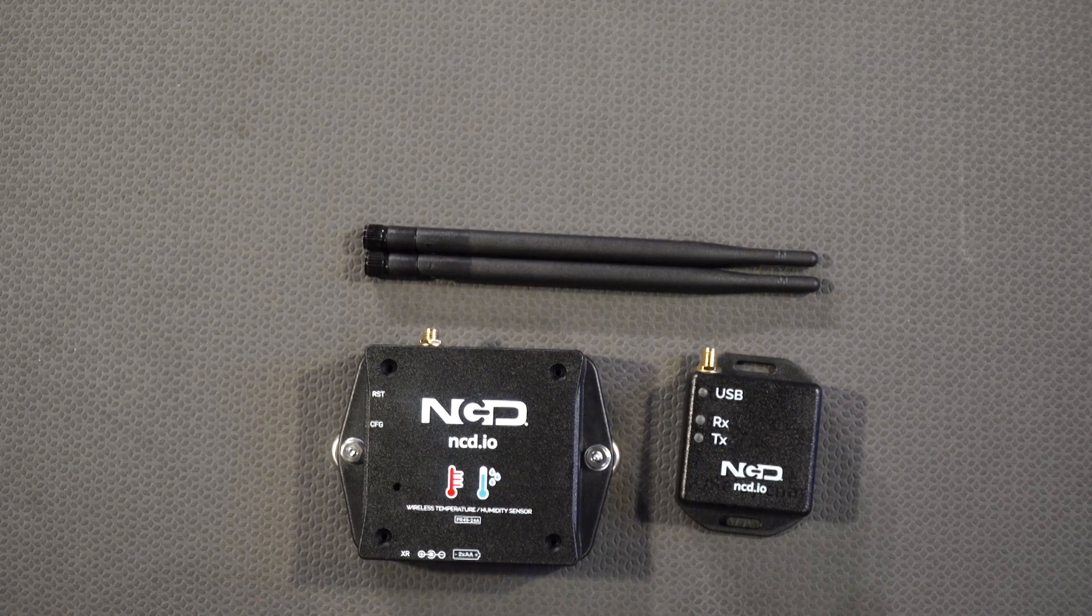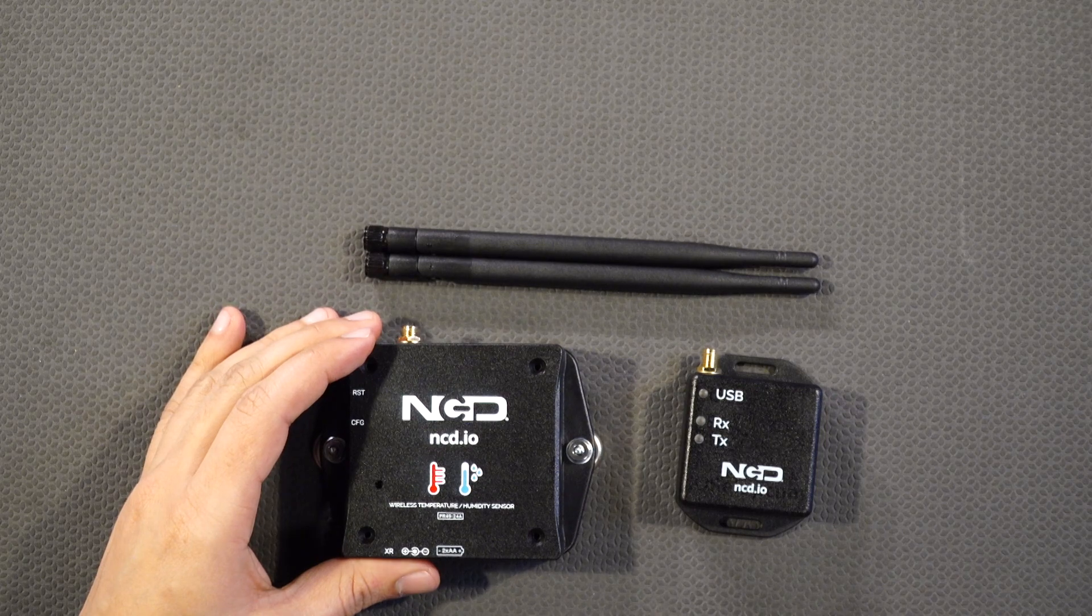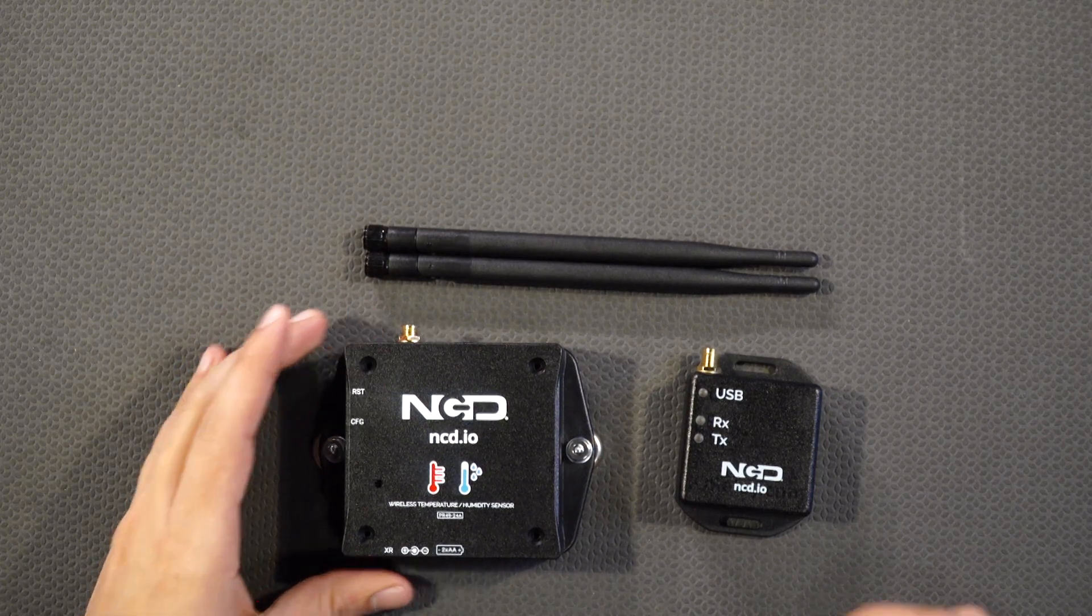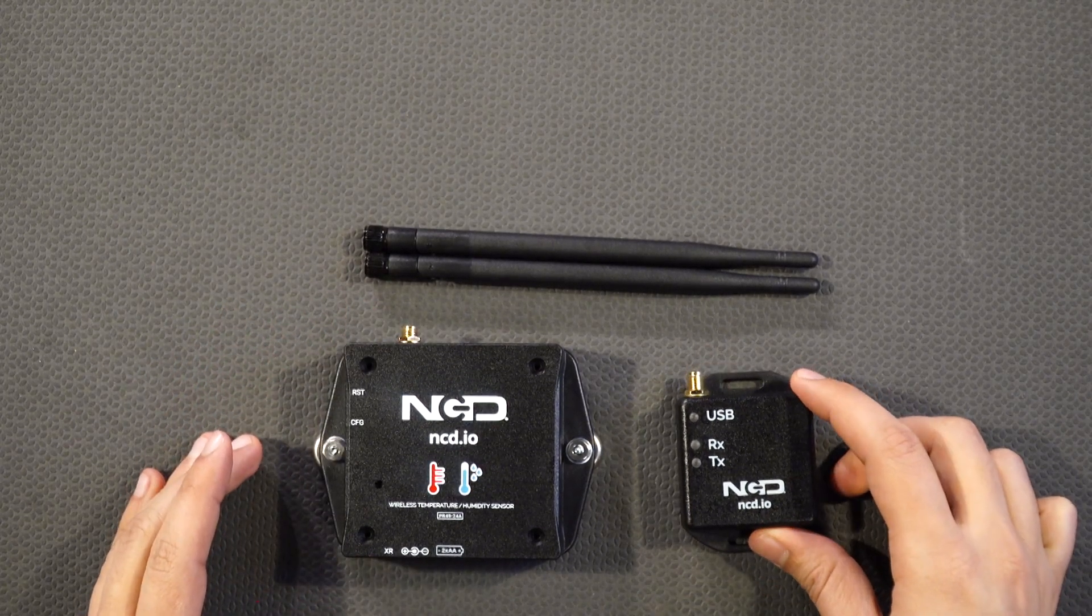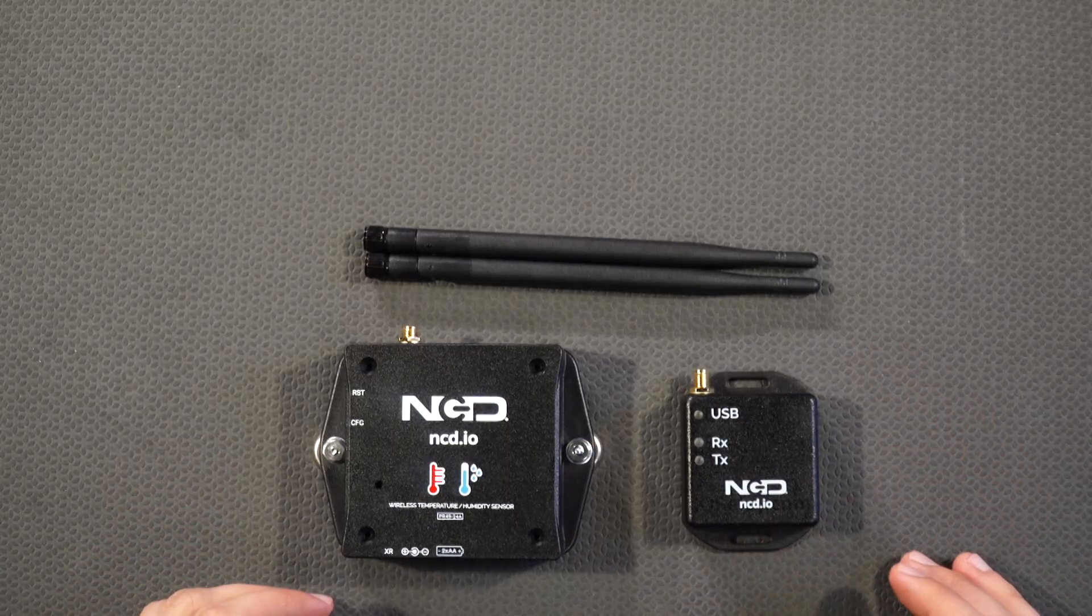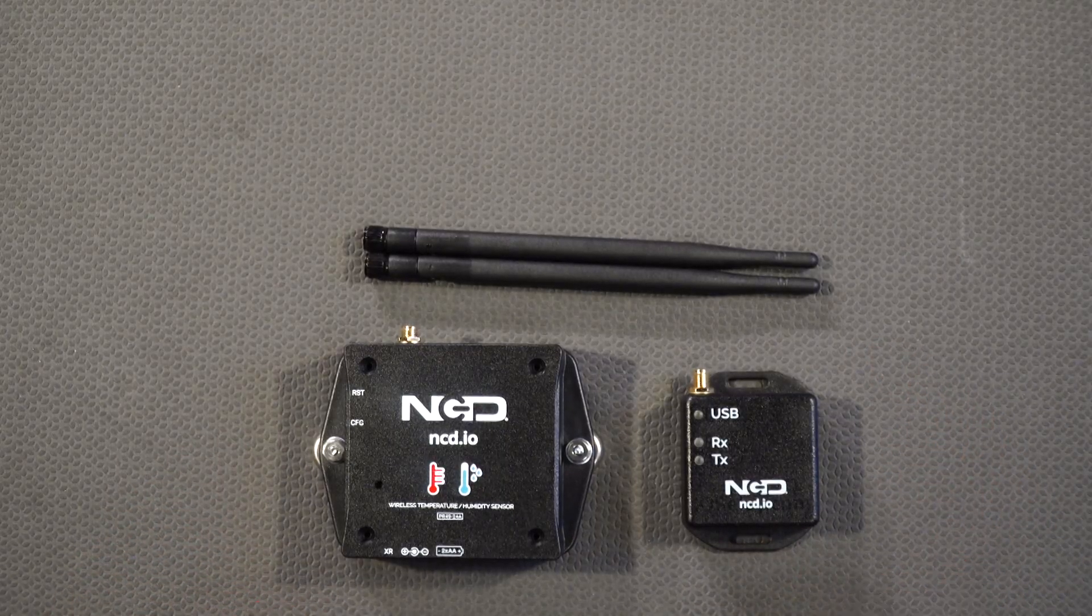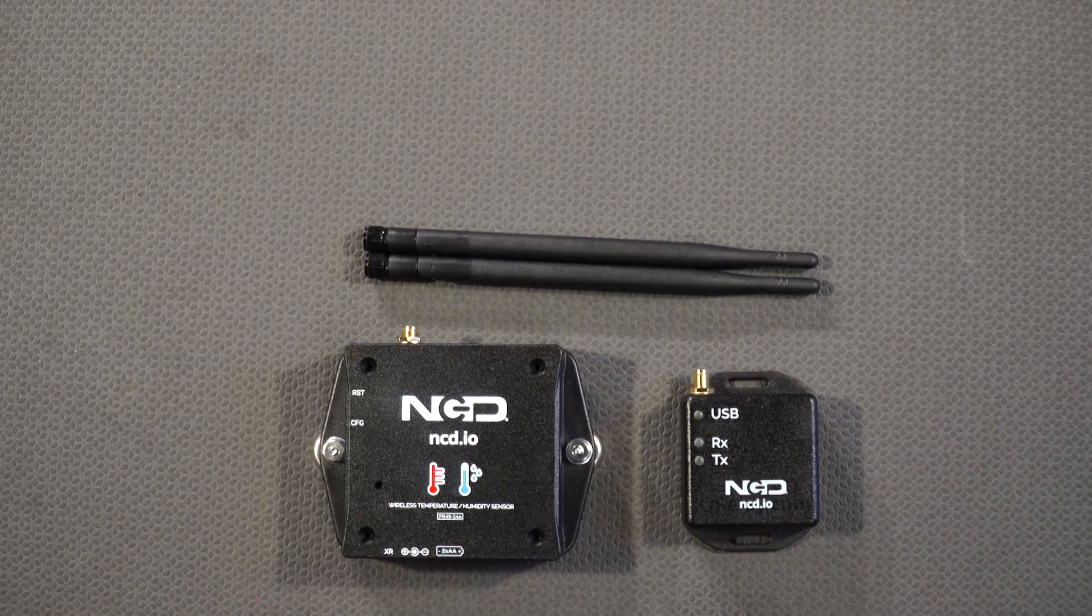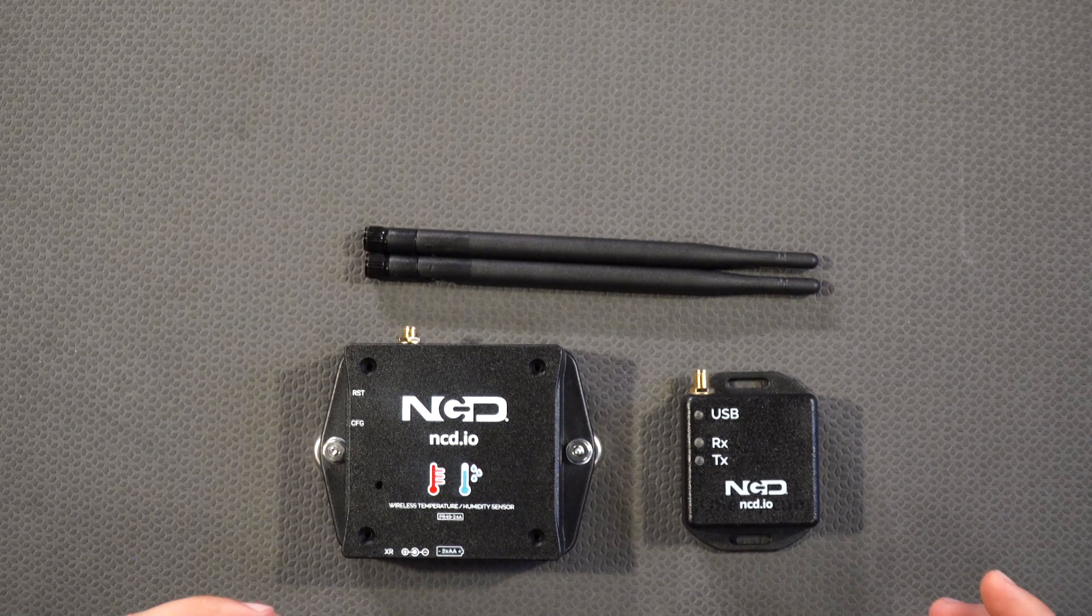On my left side I have a wireless temperature and humidity sensor. On my right side I have a USB modem. This is a very common pair generally users get. This will let you see the data on a computer really easily and quickly.